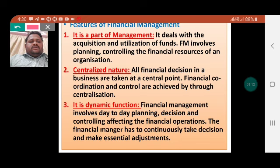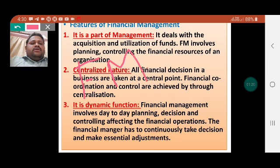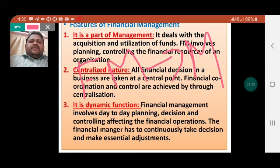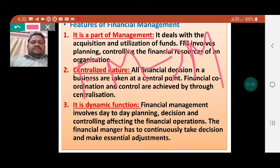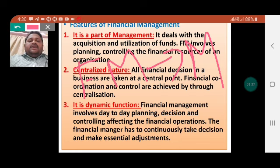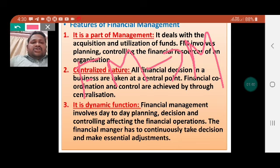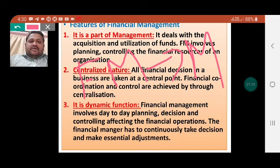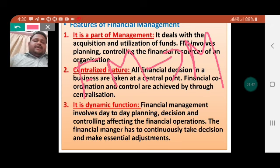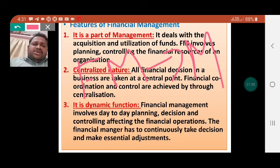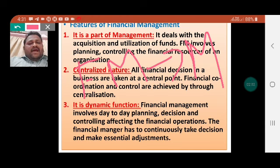The first feature: financial management is part of the management. It deals with the acquisition and utilization of funds — whatever funds are collected systematically and utilized in a proper manner. Financial management involves planning and controlling the financial resources of an organization.